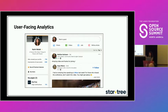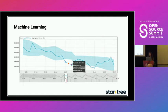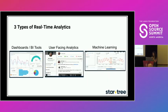User-facing analytics includes things like 'who viewed my profile.' I'll dig into some of those use cases a bit more. The third type is machine learning — analytics fed into a system where a machine does the processing, such as anomaly detection or fraud detection. Those are the three high-level types of real-time analytics use cases. For this talk, we're going to dig deeper into user-facing analytics.